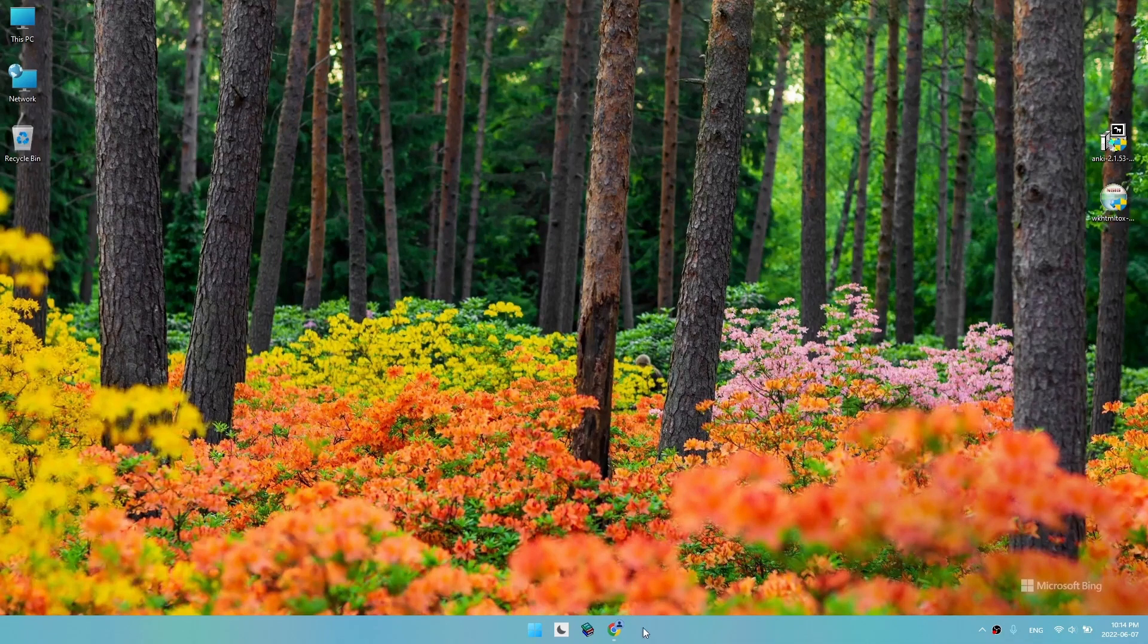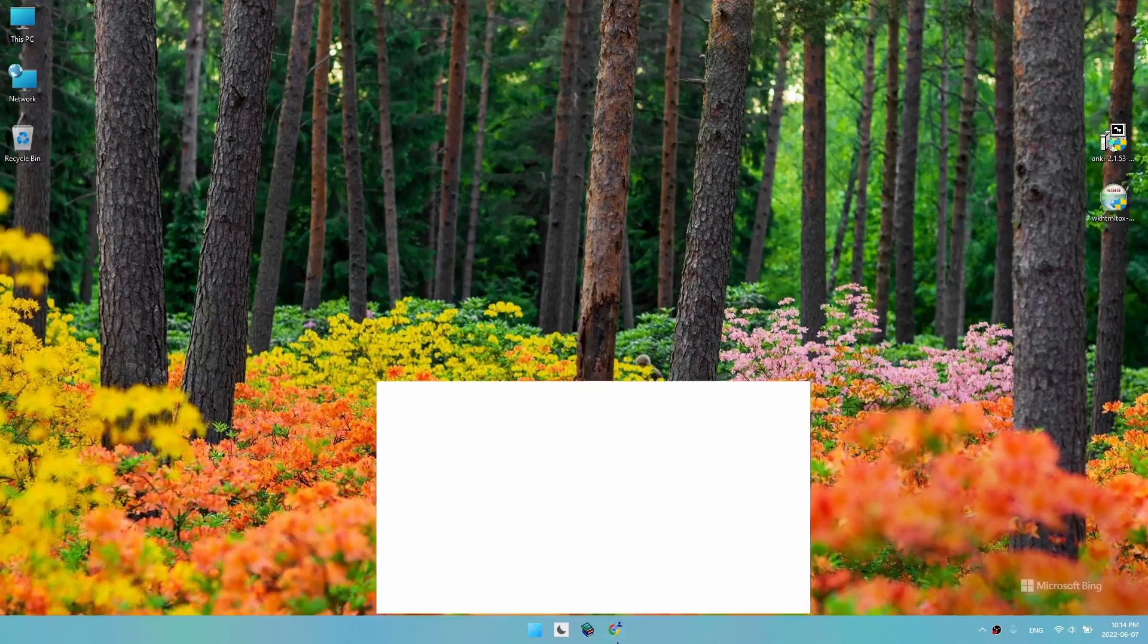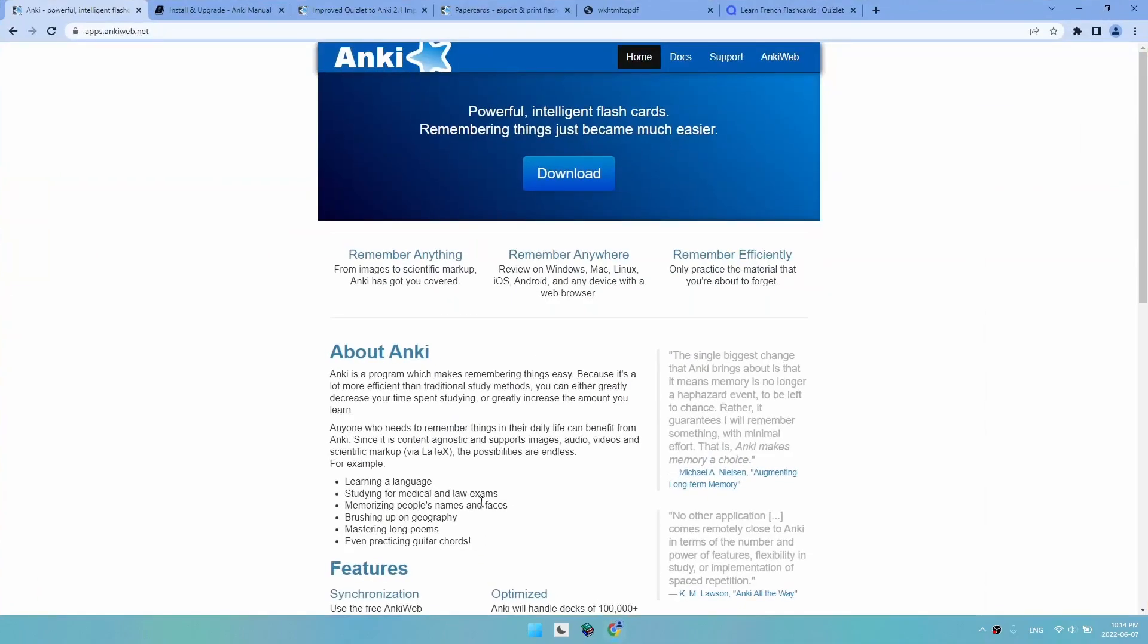First, let's download Anki. We go to the website. I will leave all the links in the description.